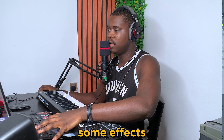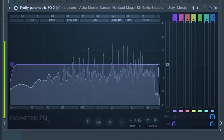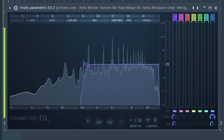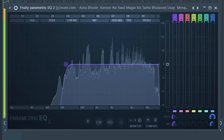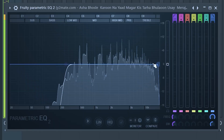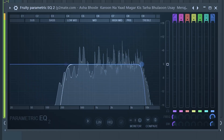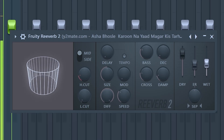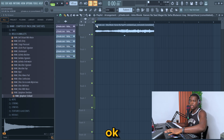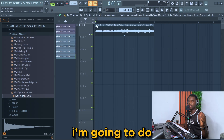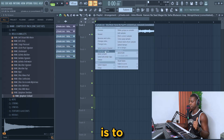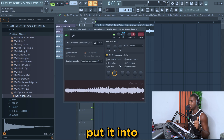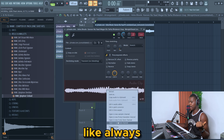Okay, let's add some effects. The next thing I'm going to do is to put it into Fruity Slicer like always.